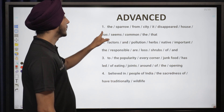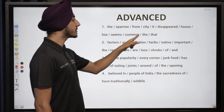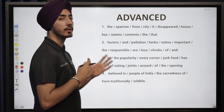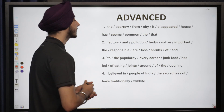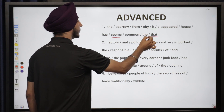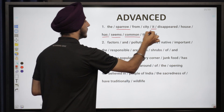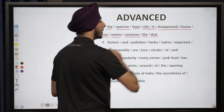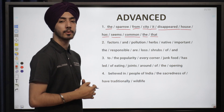So the first sentence — the jumbled words are: 'sparrow, from, city, it, disappeared, house, has, seems, common, the.' We are definitely talking about the disappearance of the sparrow — the common sparrow, which is a bird. So the answer is: 'It seems that the common sparrow has disappeared from the city.' We have made use of all the parts and it is making a proper sentence.